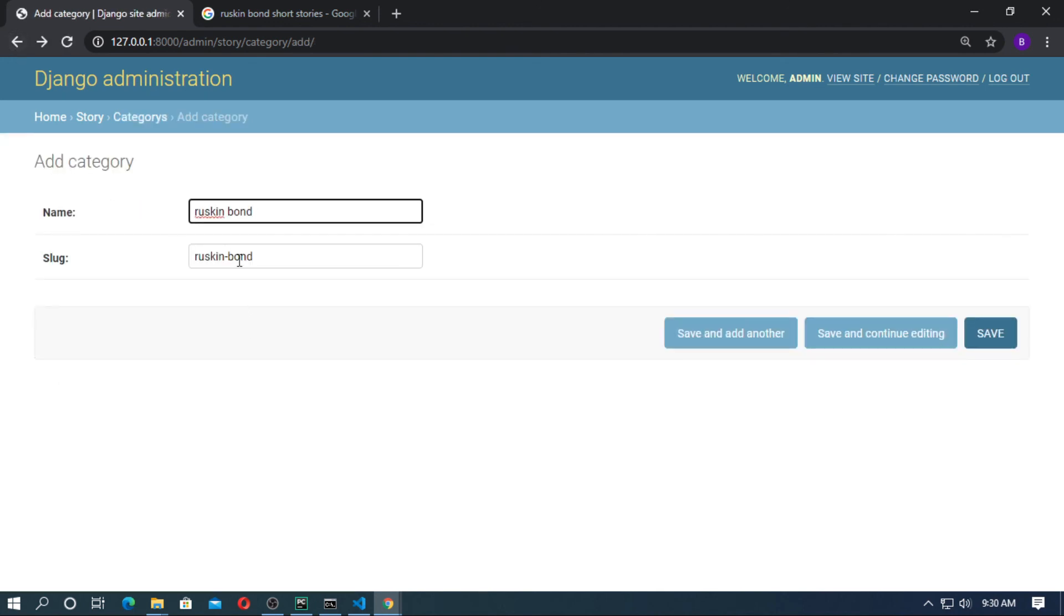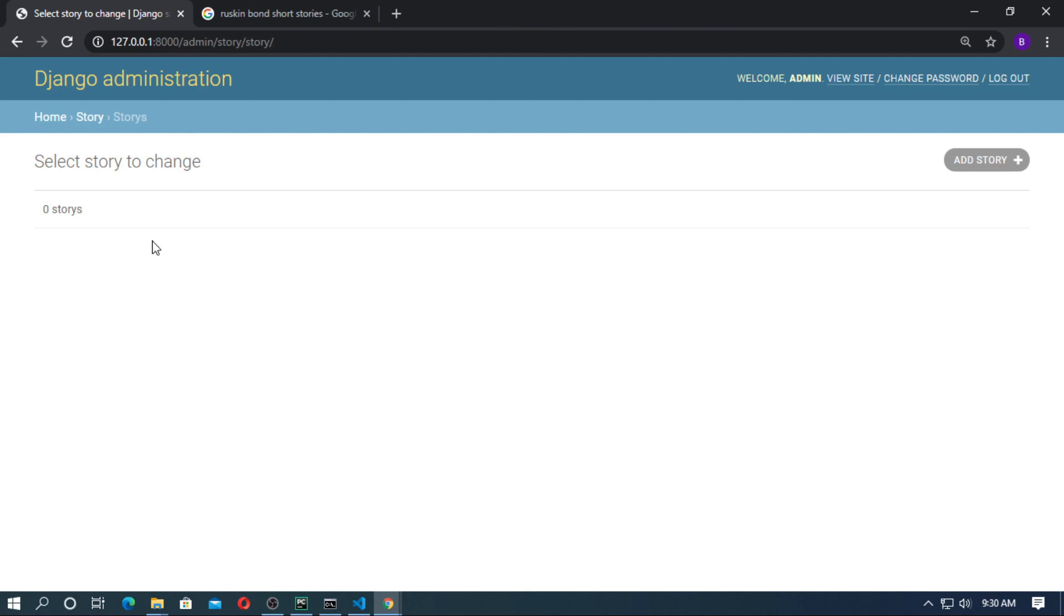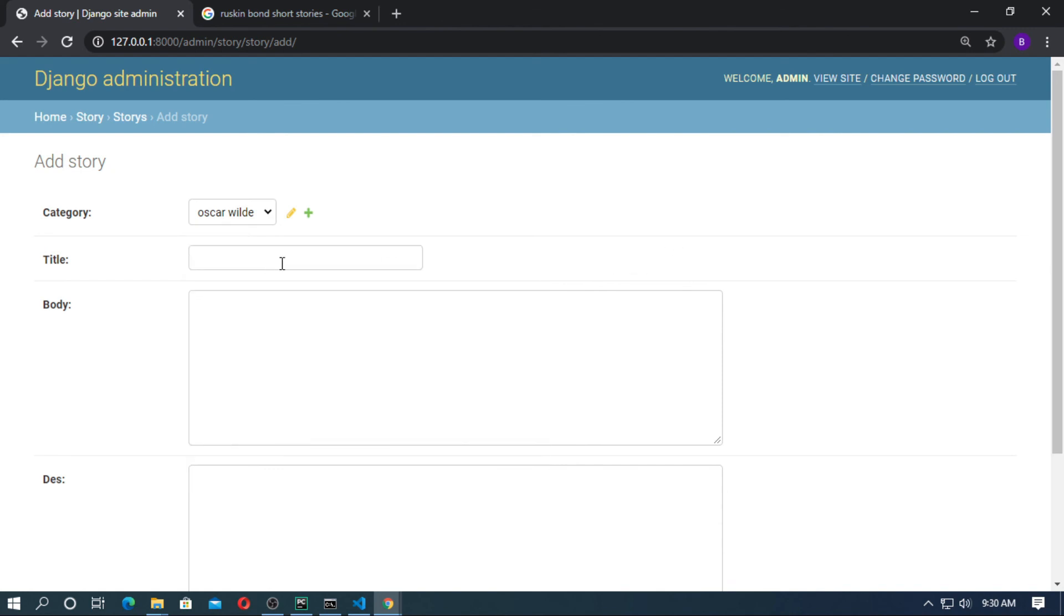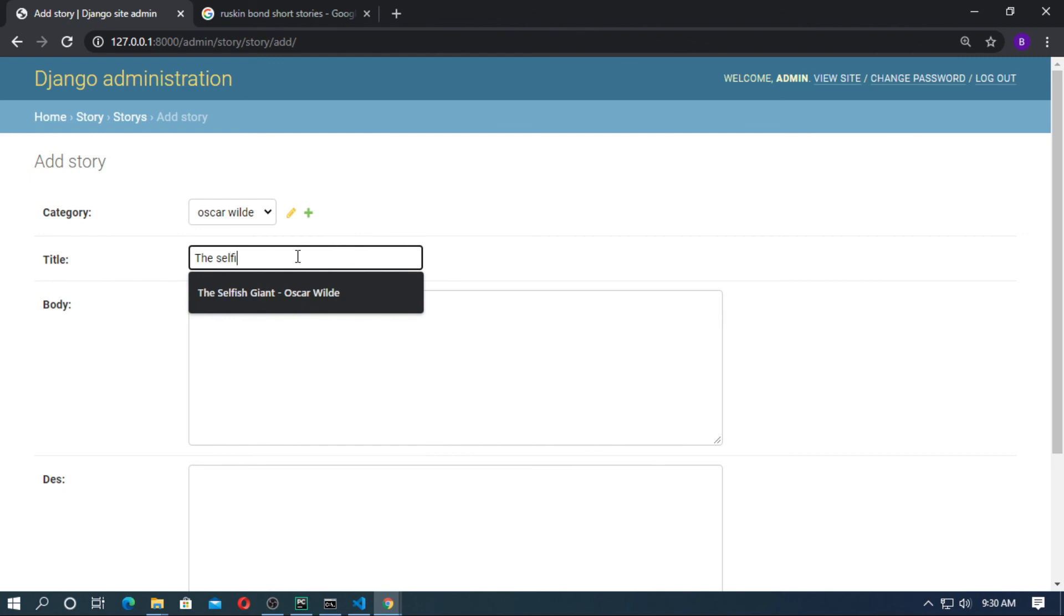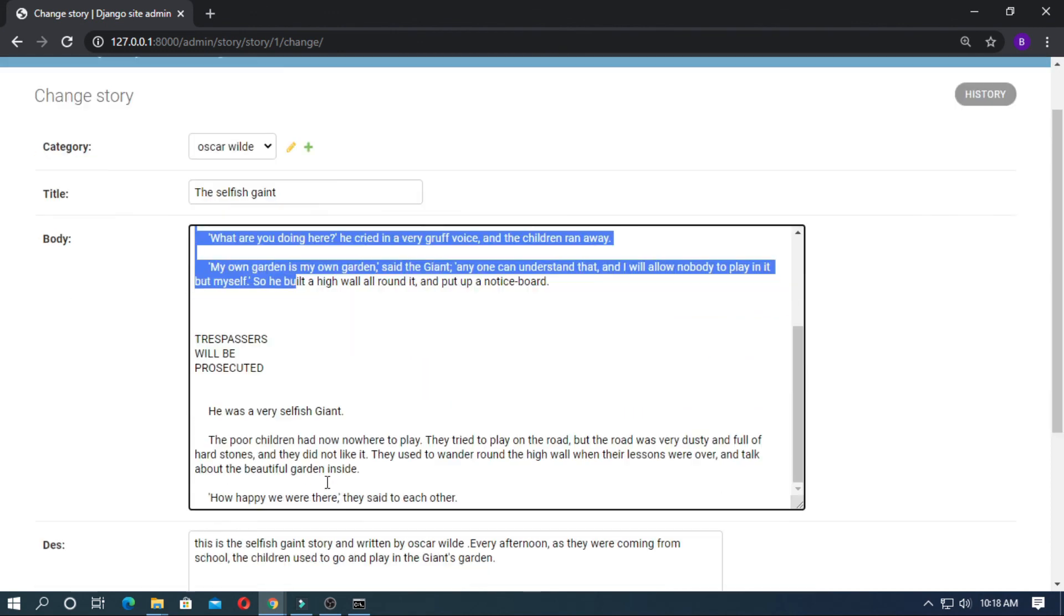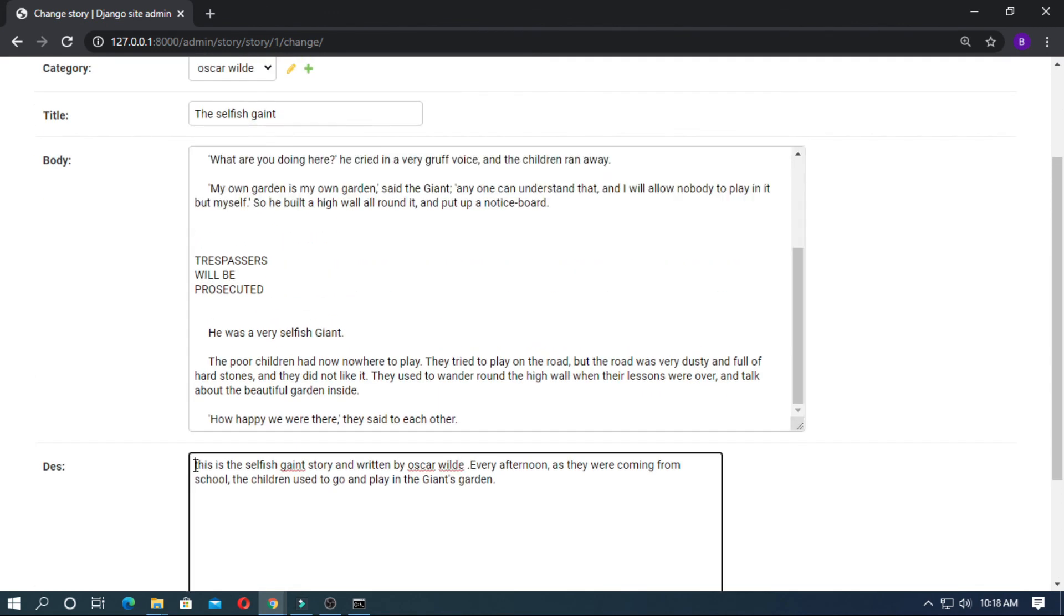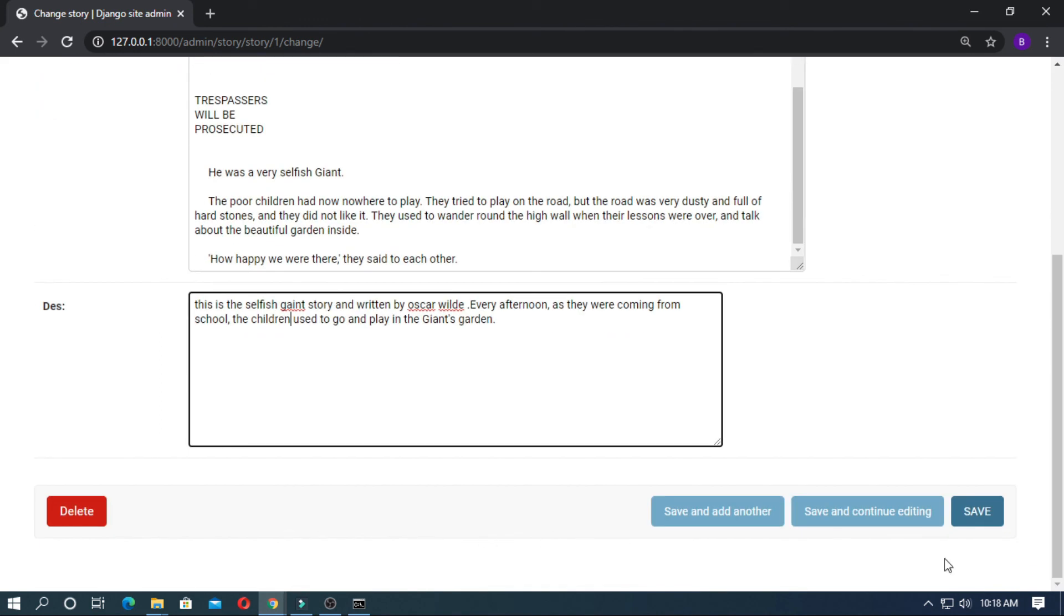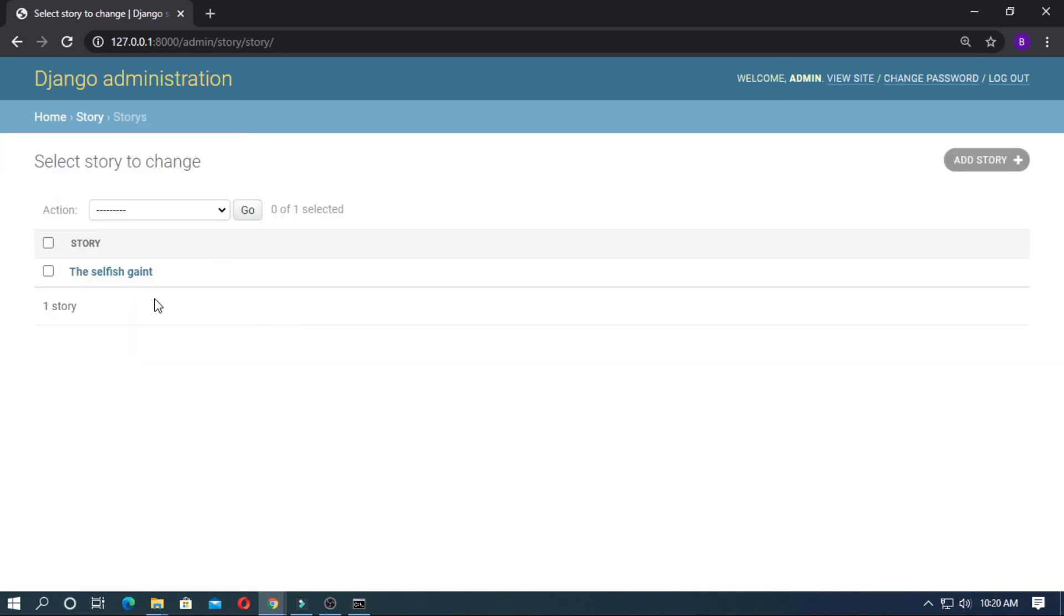Now create some stories. Go to stories and add story. Category is Oscar Wilde. The title is The Selfish Giant. Just copy and paste the story here. And write some description about the story. Now save it. You have to create some stories in the same way. See you in the next video.